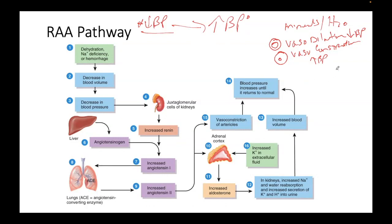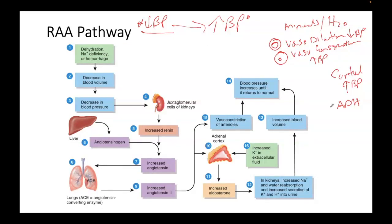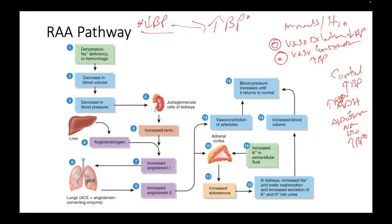With cortisol, you're going to have high blood pressure — when you're under stress, your blood pressure goes up, and cortisol is released in response to stress. Antidiuretic hormone: if you're holding on to water, you hold on to minerals, and that's going to increase blood pressure. And aldosterone, which is a mineralocorticoid: if you hold on to sodium, you hold on to water, and that too will increase blood pressure.